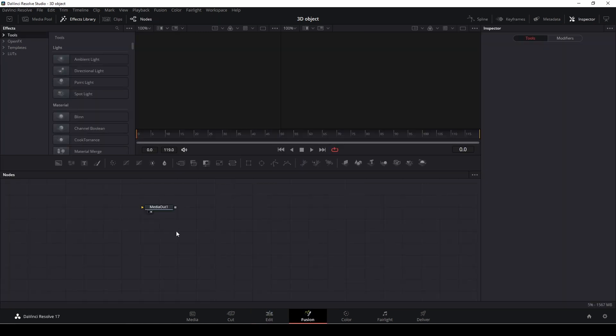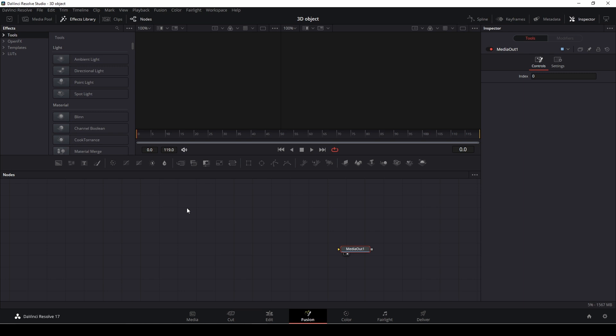So here in Fusion, all we have is a media out node. So the way we would import a 3D object into Fusion is, there's different formats, there's the OBJ format and other formats. I'm going to use the OBJ format, and I did find a 3D model on the internet. And if you find a 3D model and it's not in the right format, you can get a program like Blender and just open it up in Blender, and then export it as an OBJ file.